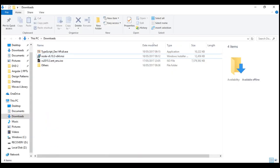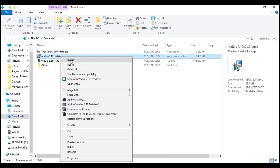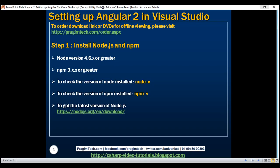This will download an MSI file into your Downloads folder. Right-click on that and select Install, then follow the simple on-screen instructions to install Node. One important thing to keep in mind is that to develop Angular applications, we need Node version 4.6.x or greater and NPM version 3.x.x or greater.